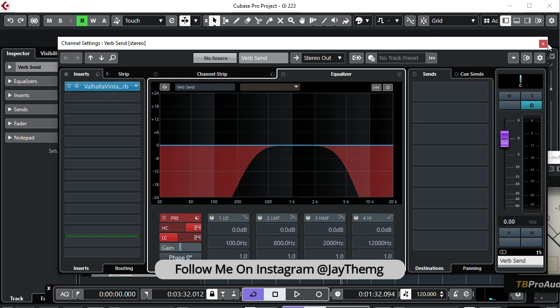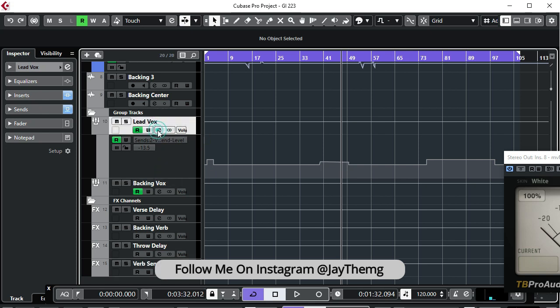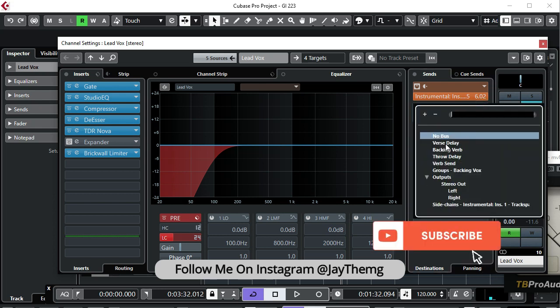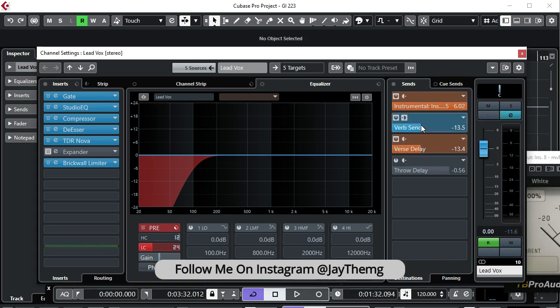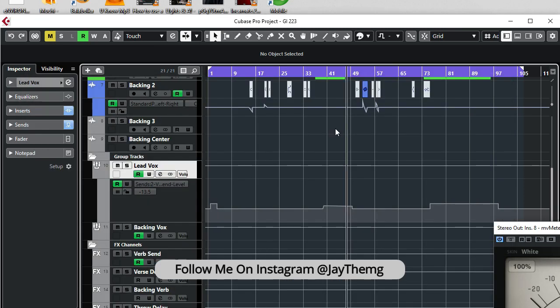Once I'm done with this, I'll go to my lead vocal group channel and then add on sends — I'm going to add the verb send. I'll take this all the way down and then as I listen to the vocal, start adding reverb. Once I find a suitable point where I feel my reverb is okay and it's not suppressing my vocal, I leave it at that point. This is what we have now.